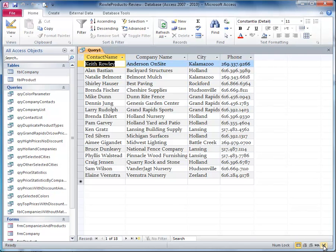Now the only other thing here is that we're supposed to put the caption, change the caption to contact space name, and I'm going to let you do that.